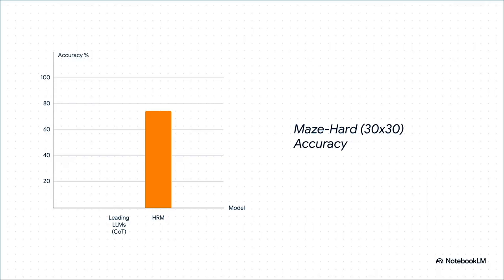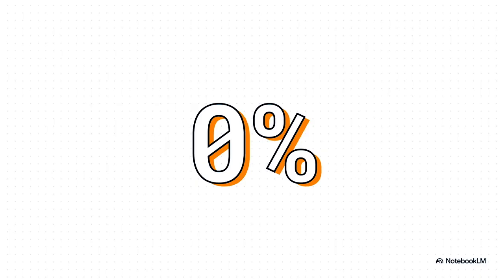And you can probably guess what happened next. It was just as stunning. The big LLMs tried to talk their way through the maze and got totally lost every single time—another zero. But HRM, with its internal CEO and engineer system, just quietly planned its way through and found the shortest path almost 75% of the time. Another total wipeout for the state of the art.